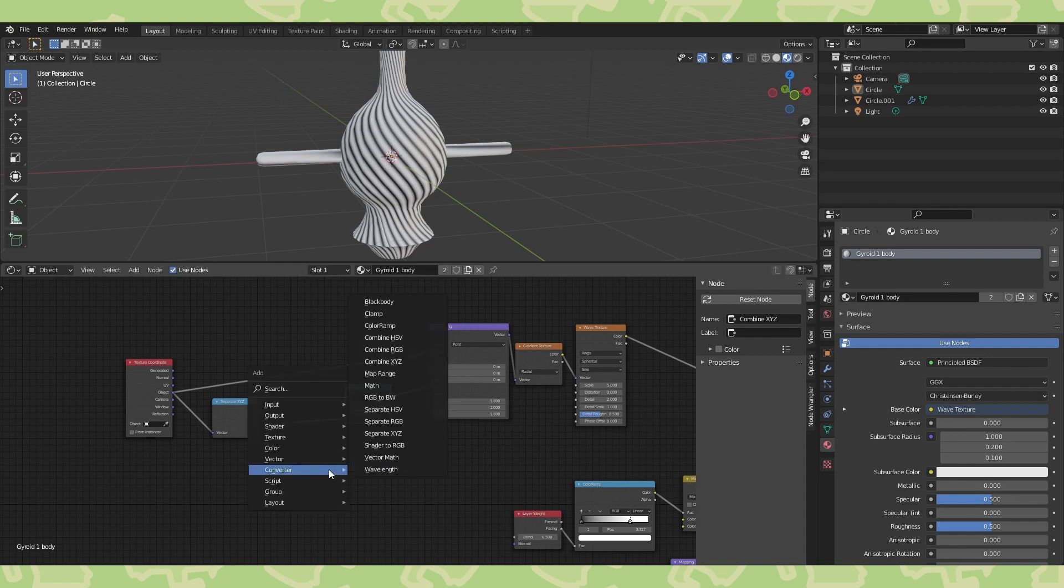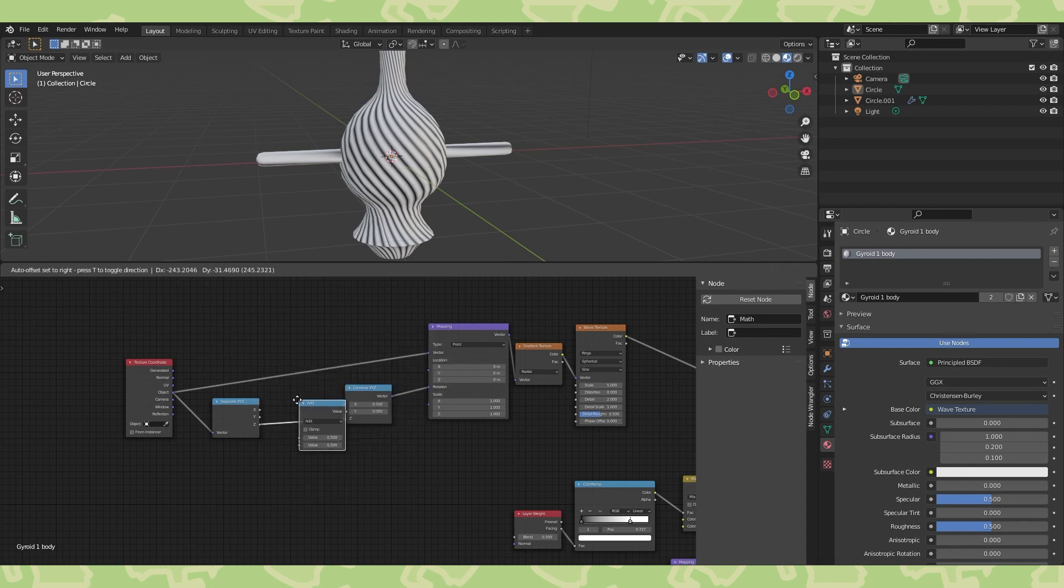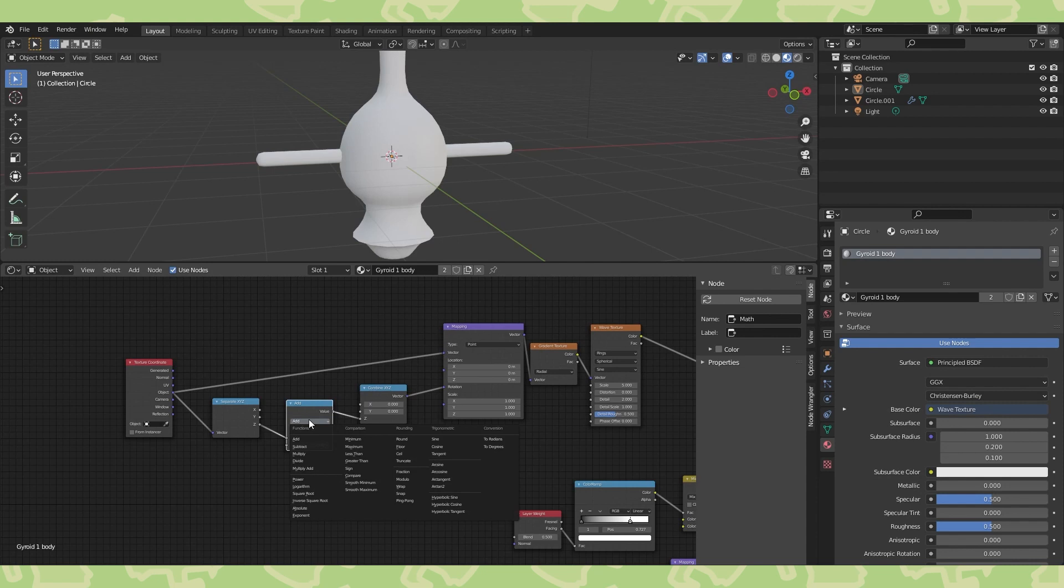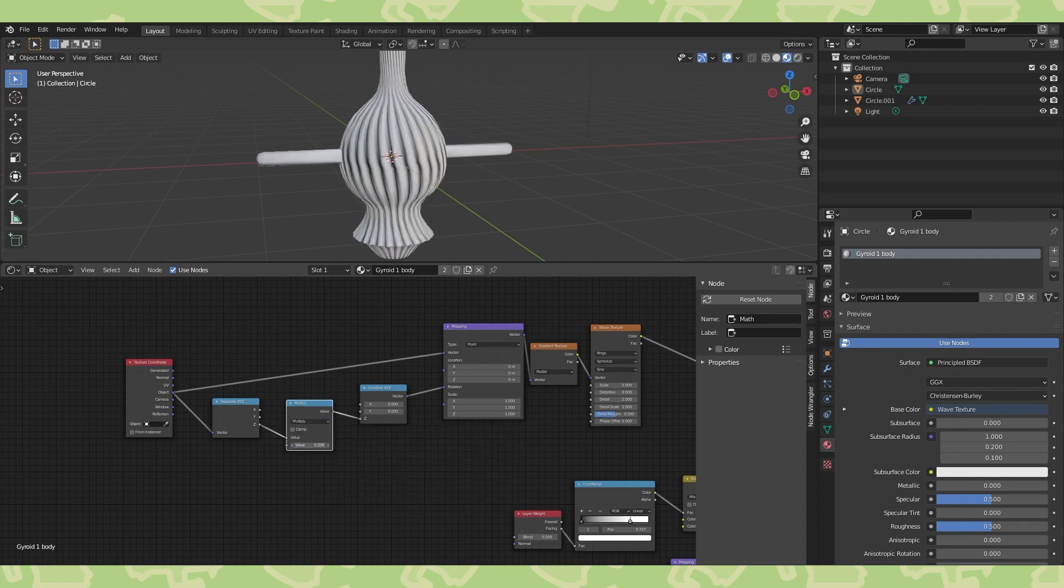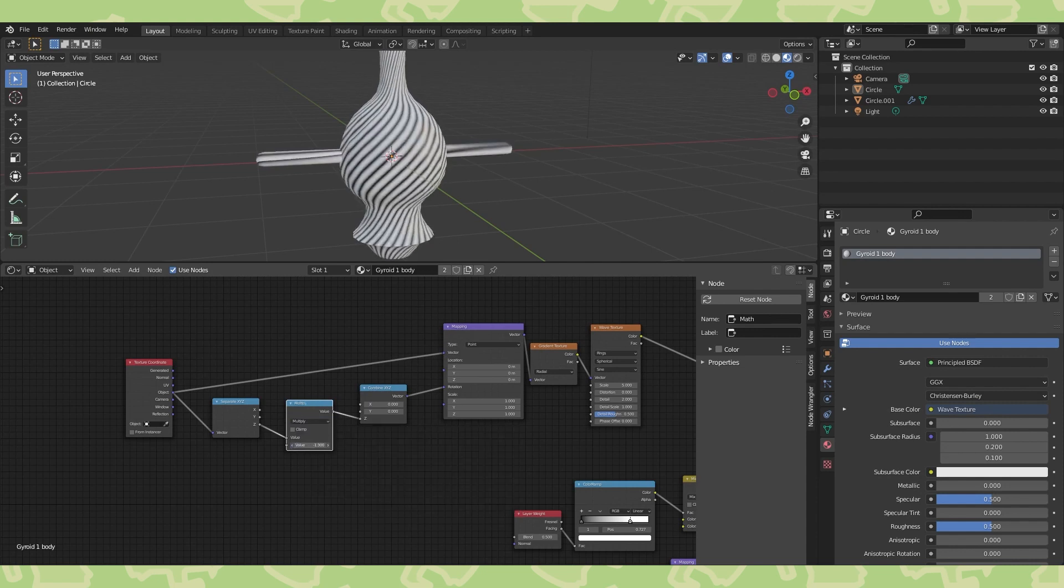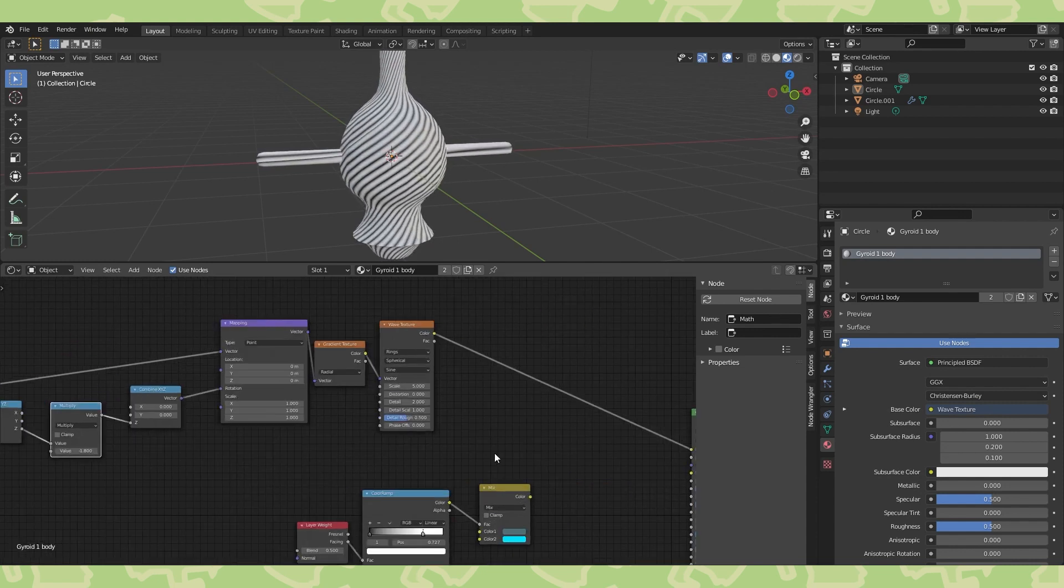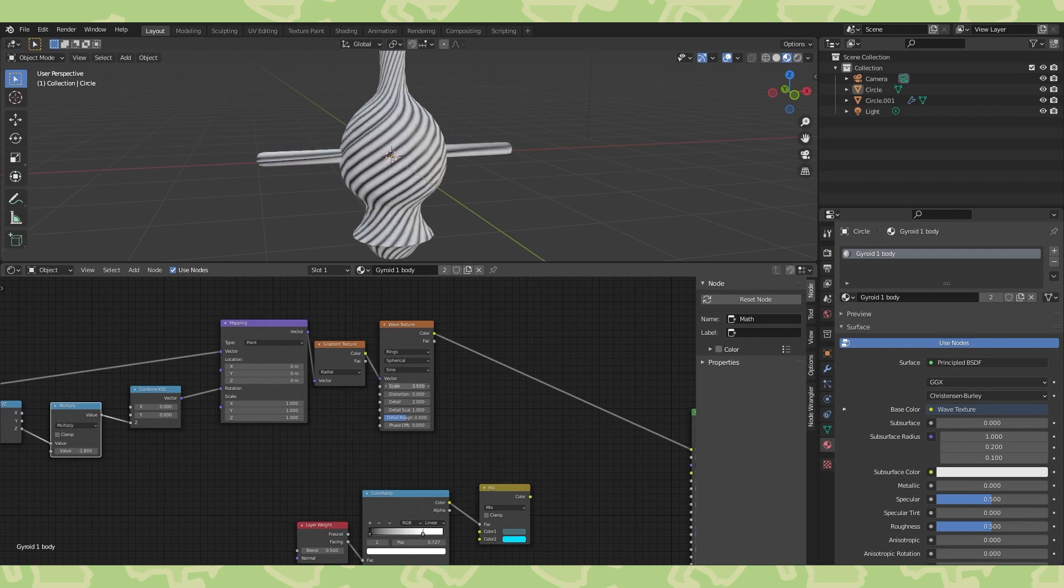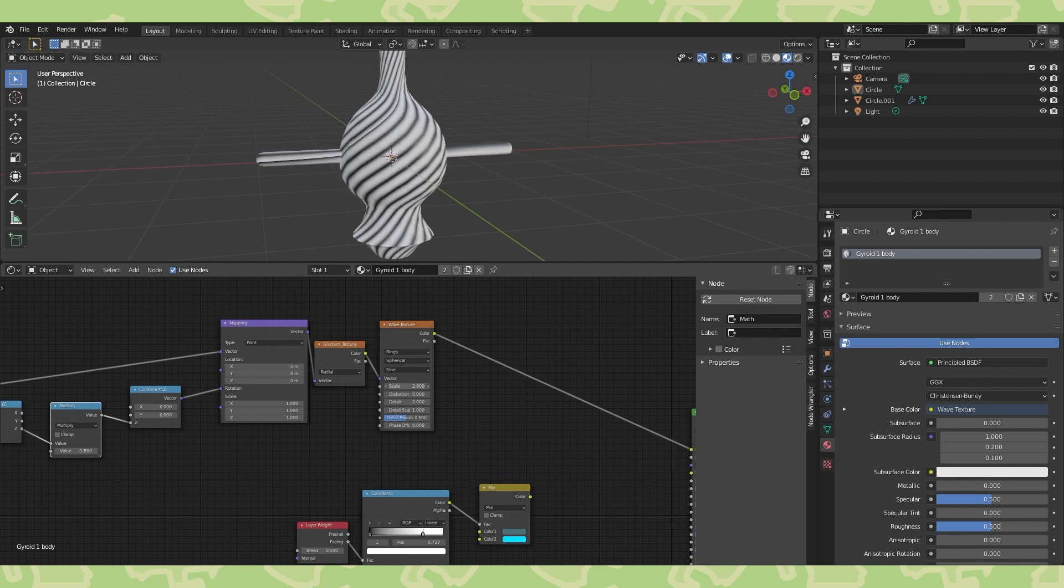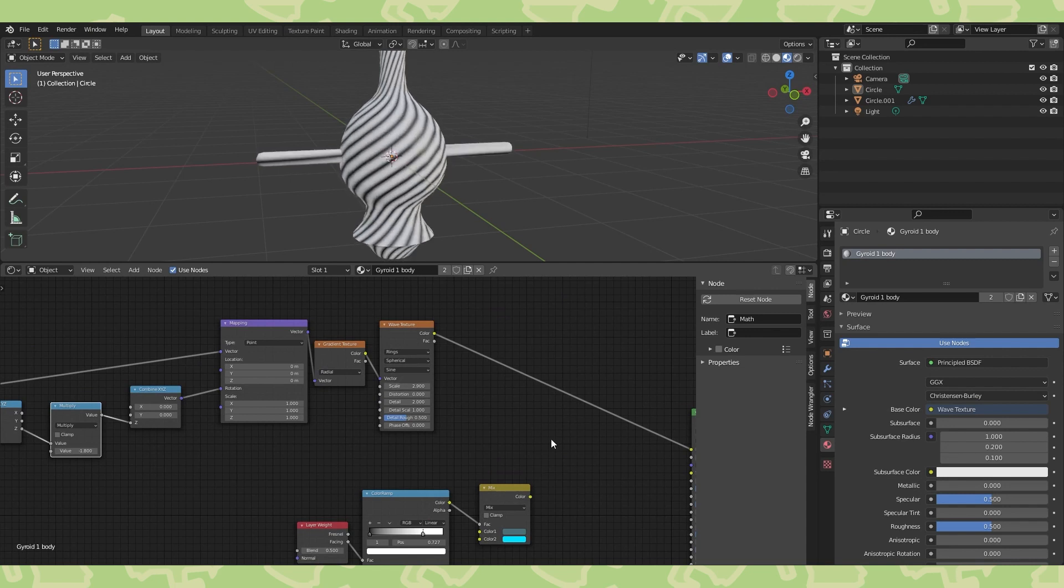It's not quite rotating the right way, so add a math node set to multiply here, and adjust the value until the angle looks correct. Adjusting the scale on the wave texture will adjust the size of the bands.